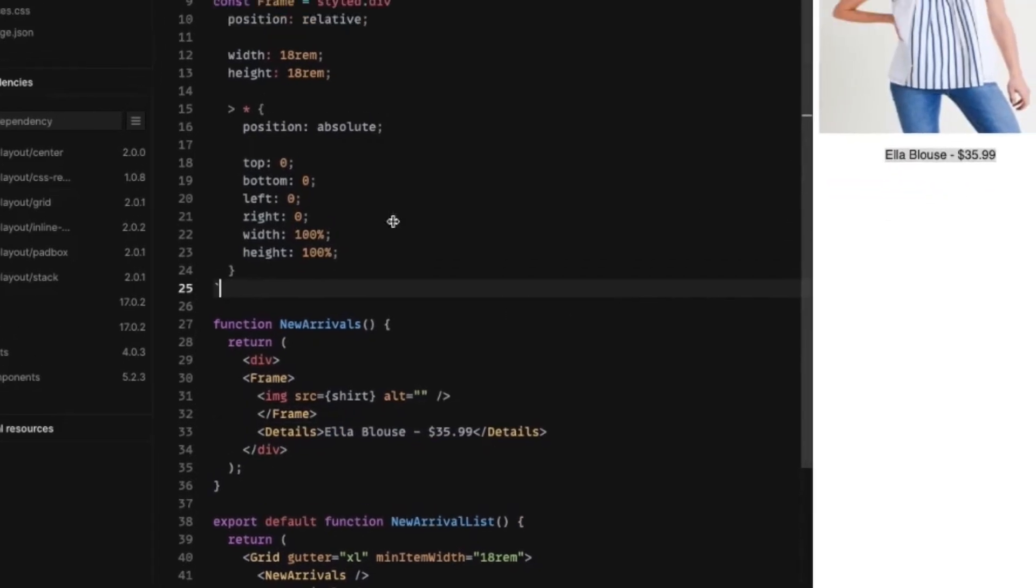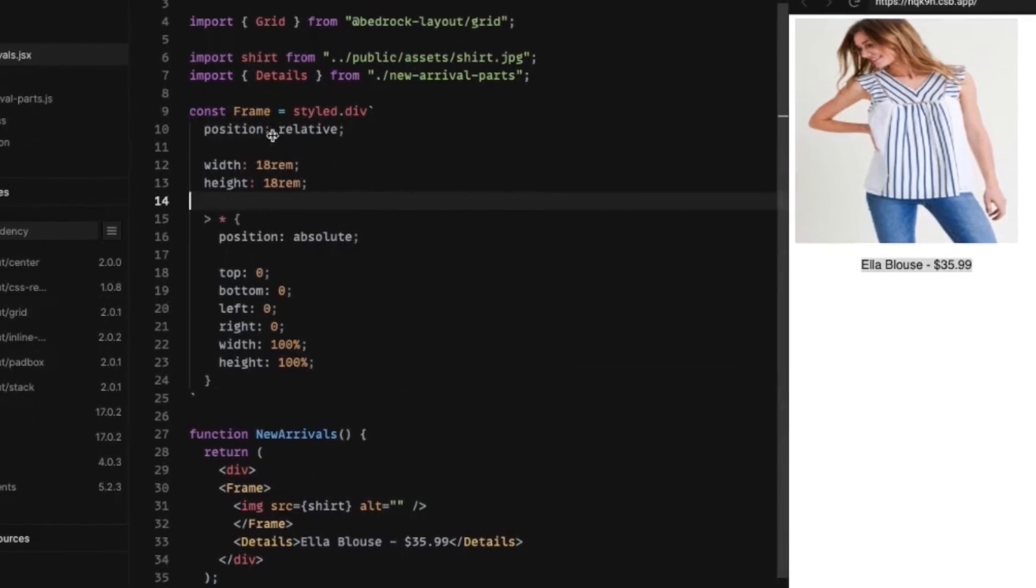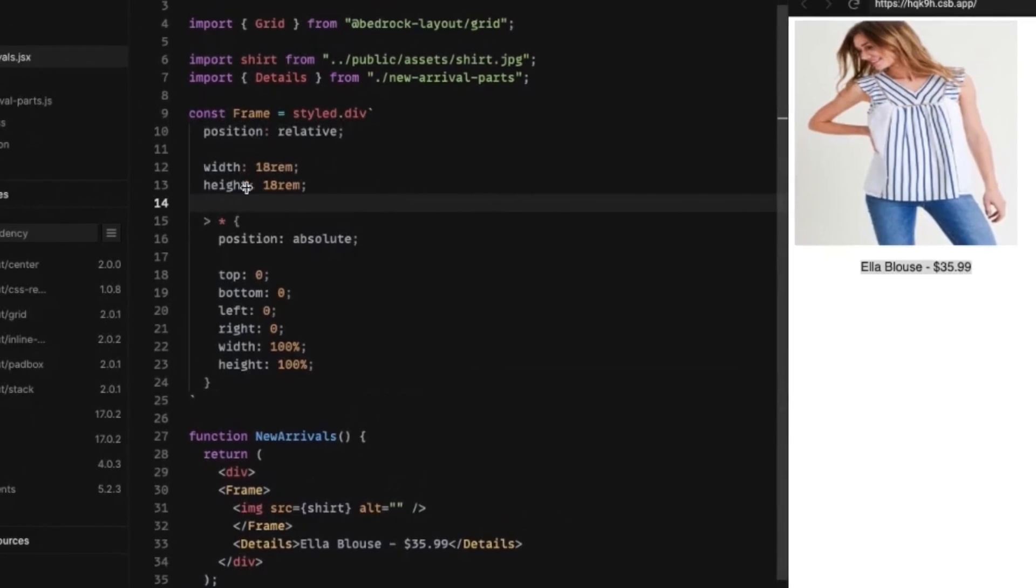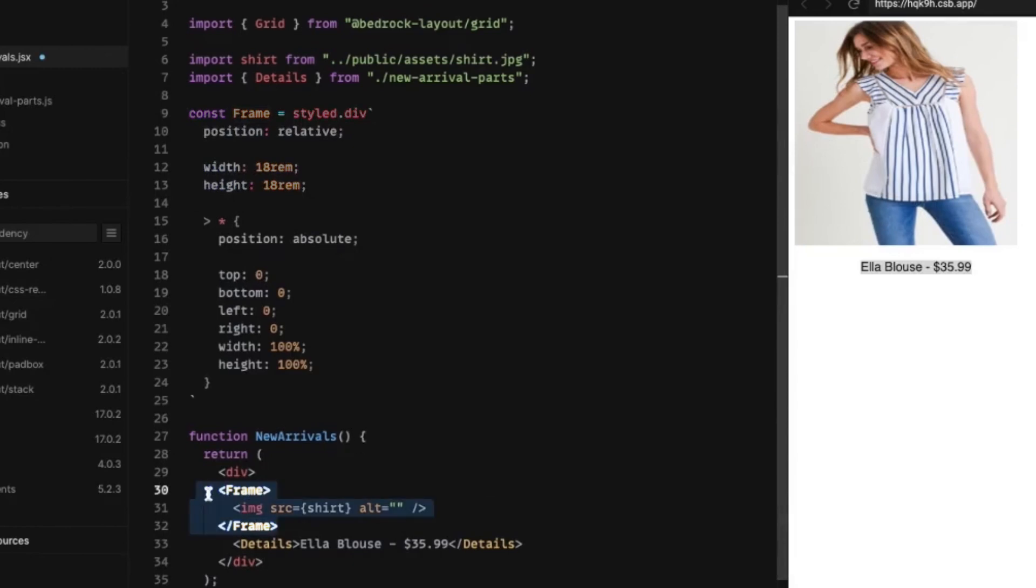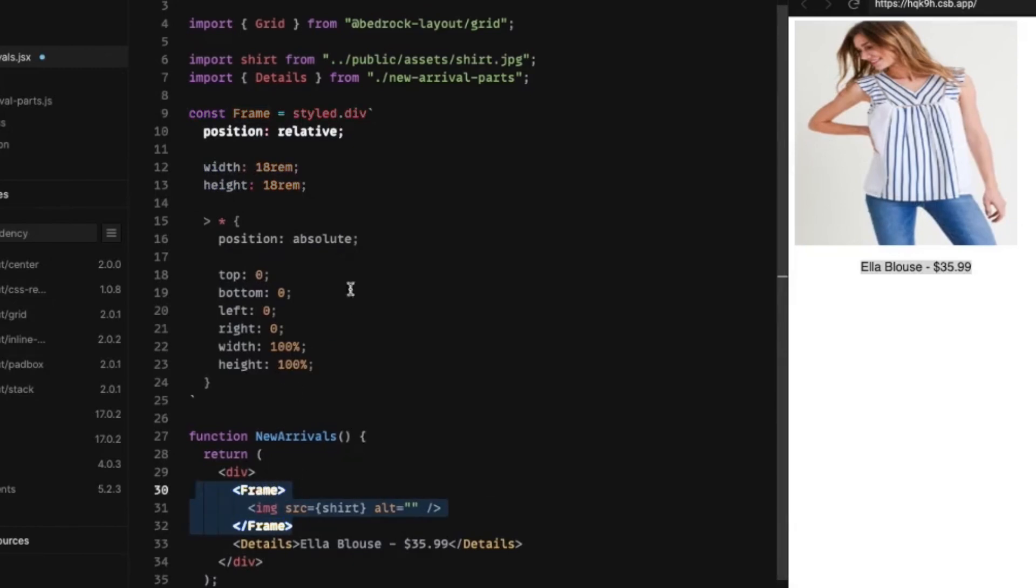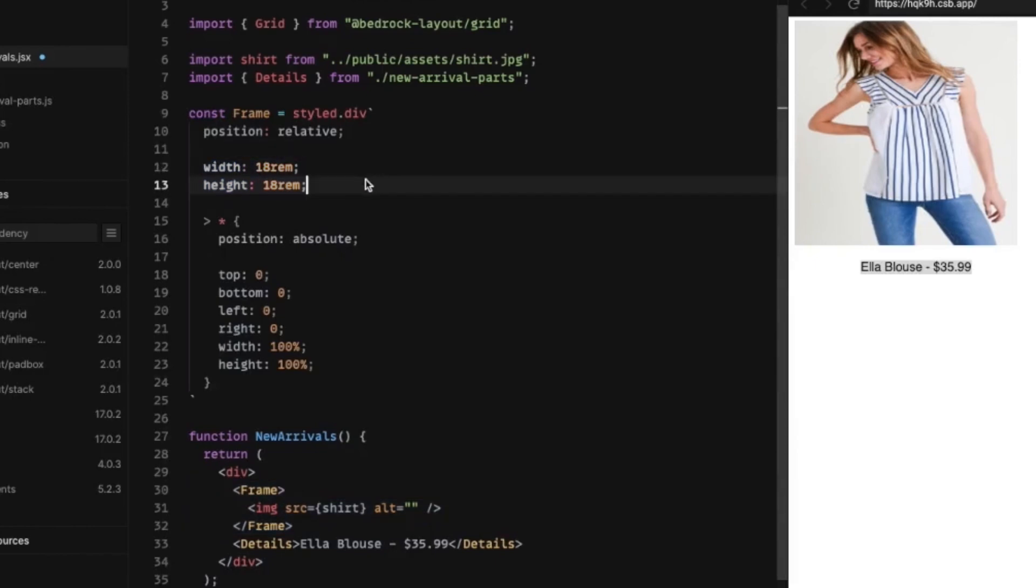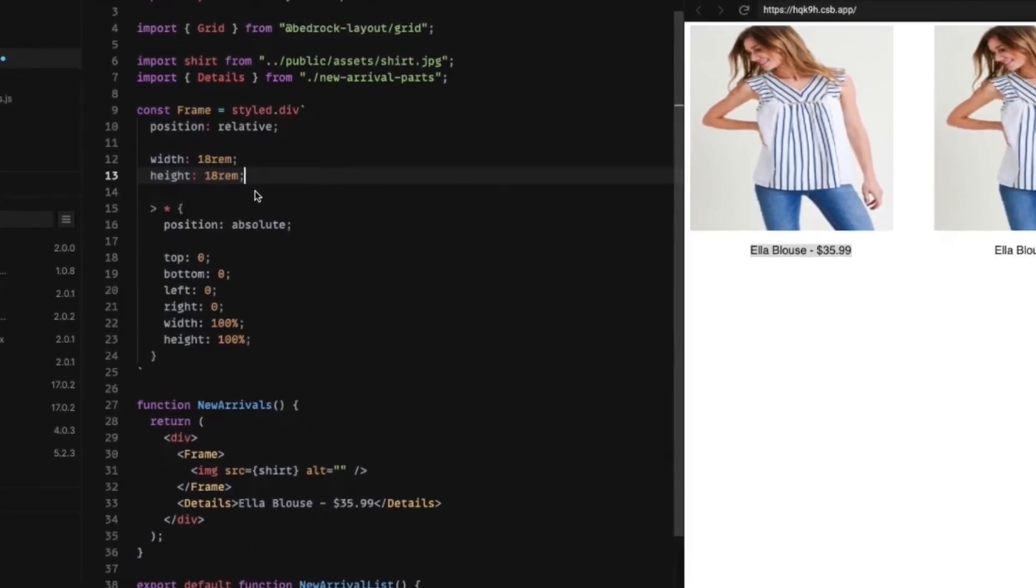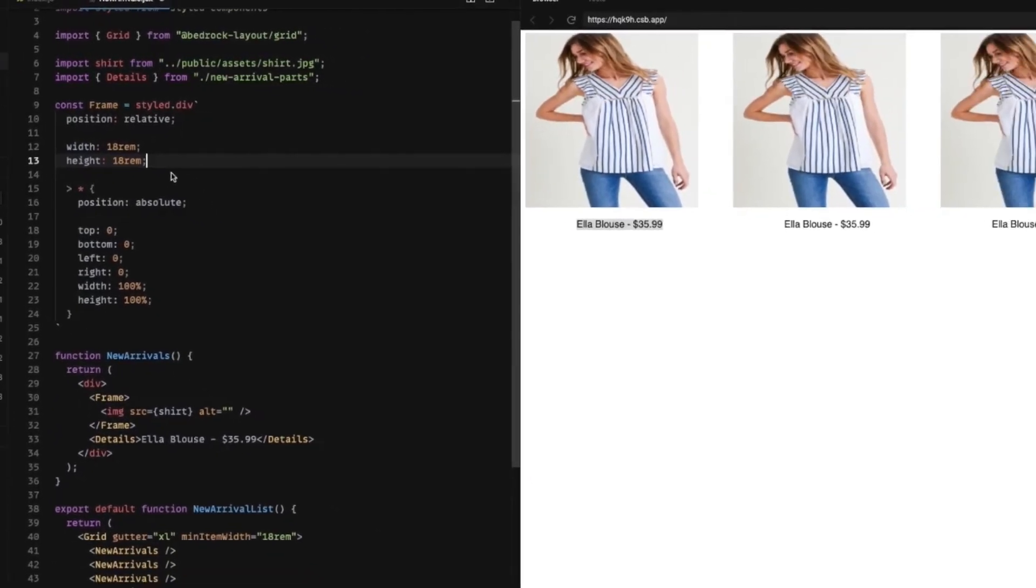So what we have here is this outer div, this frame, it's being set as position relative. And then we're, for now, hard coding it to 18 rems.